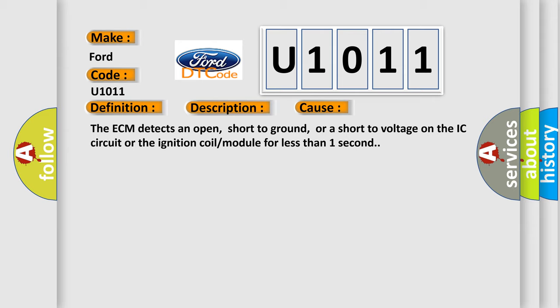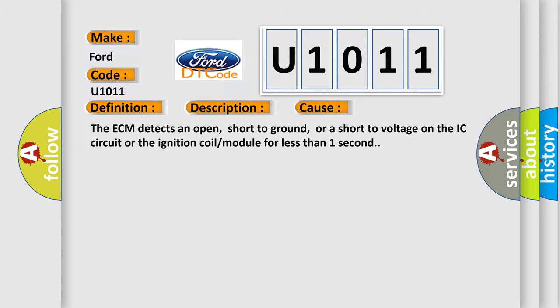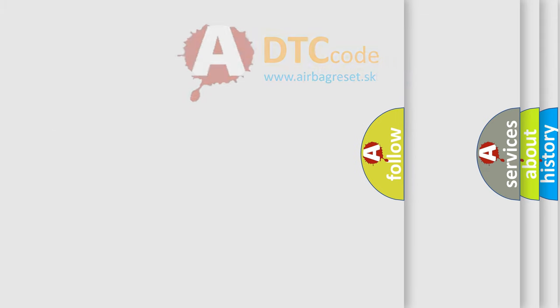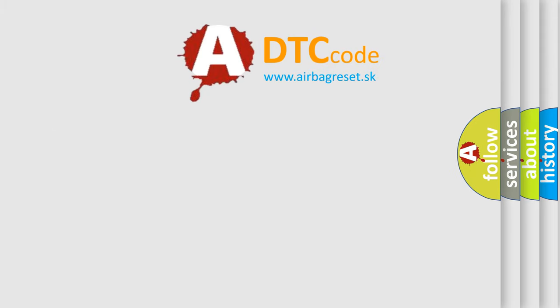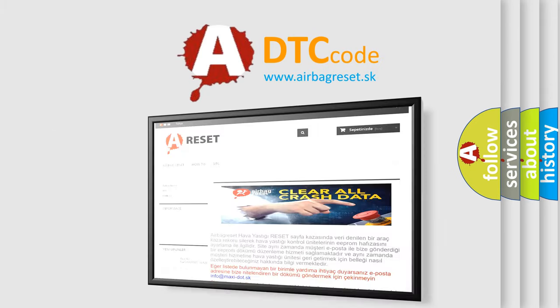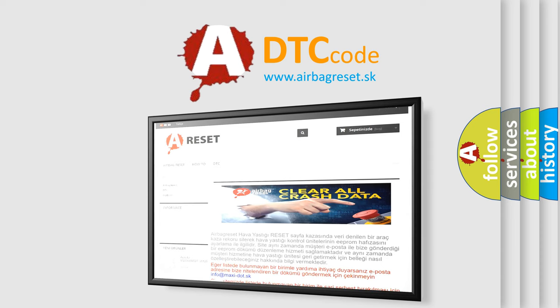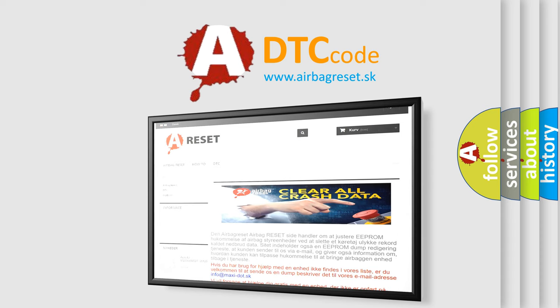The Airbag Reset website aims to provide information in 52 languages. Thank you for your attention and stay tuned for the next video.